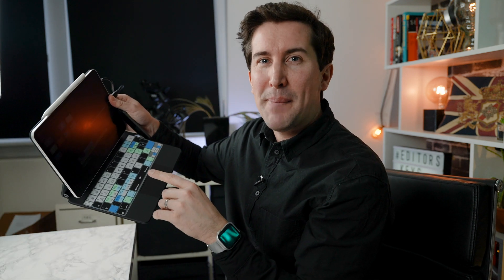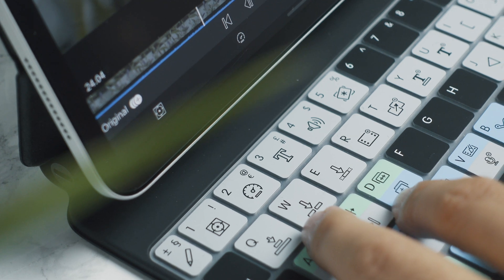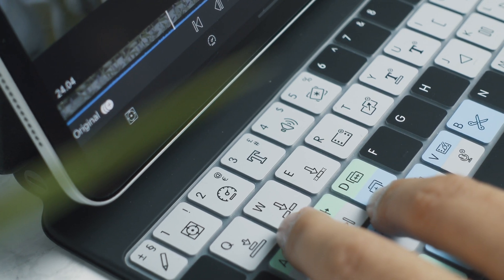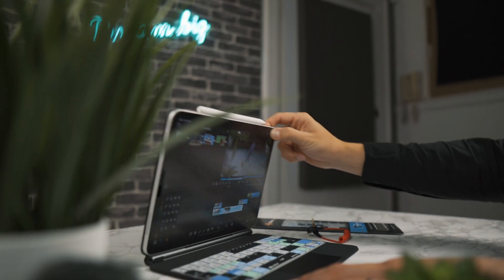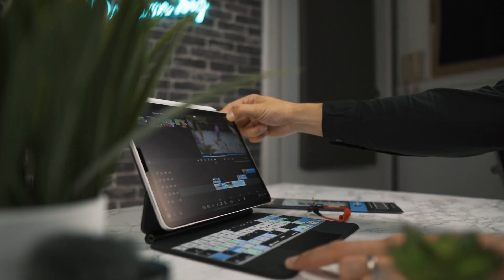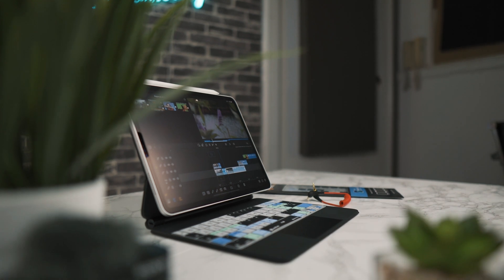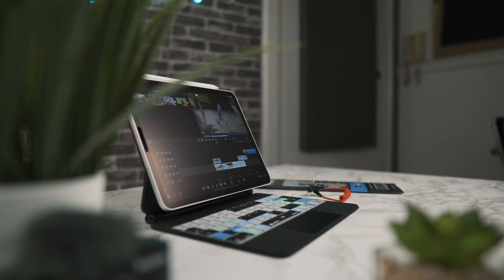I just want to cut in here before the tutorial. We've been getting a lot of comments about this. What is this color-coded keyboard on my iPad Magic Keyboard Case? Well, this is the LumaFusion keyboard cover from Editor's Keys for LumaFusion. It helps you edit a lot faster in LumaFusion and I'll put the link in the description below if you want to check out that. Anyway, back to the tutorial.